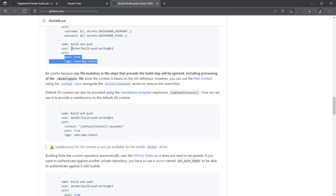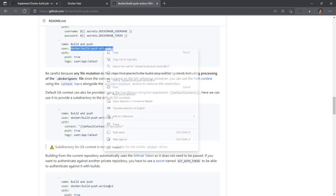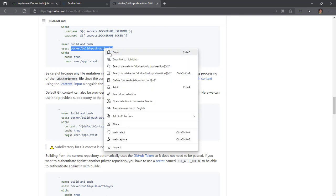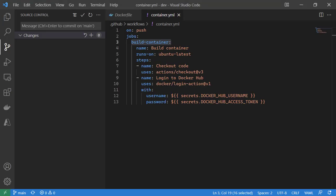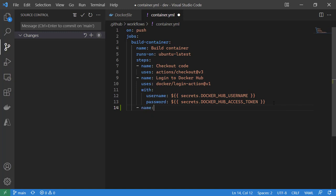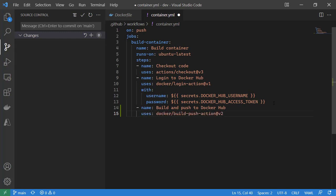I will go ahead and copy the uses on Docker build push action in the correct version, which here would be V2, and we're going to go right into our YAML file. We will give it a name: build and push to Docker Hub. We will put a uses keyword, docker build push action V2, and this is where we set up all of our parameters.